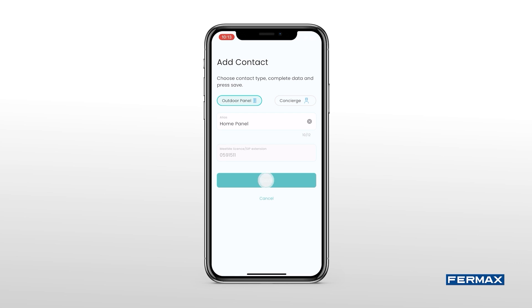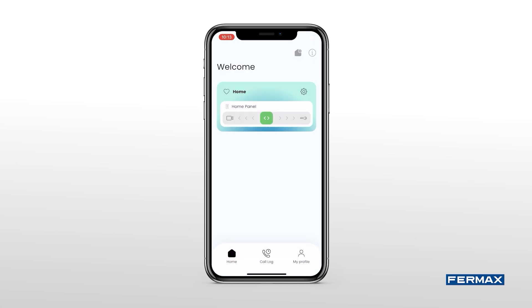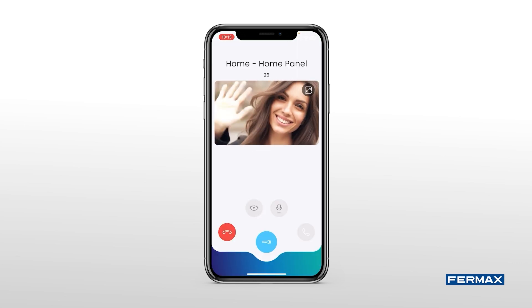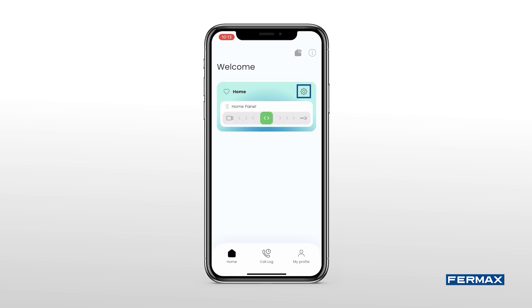We give it an alias and save. In this way, we'll now have our panel with the following interface. If we slide to the right, we'll be able to activate the door opener, and if we slide to the left, we will auto power on and see the camera of the panel.